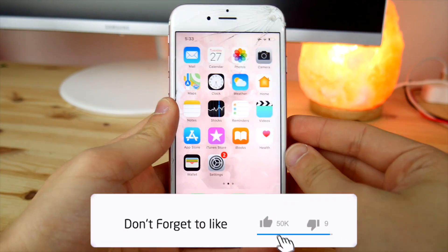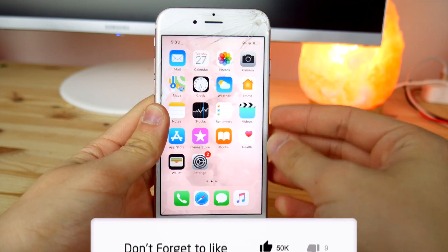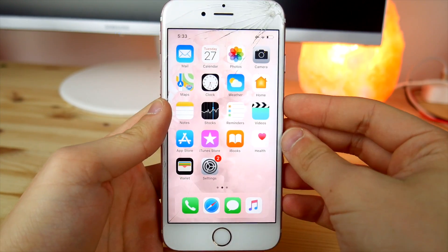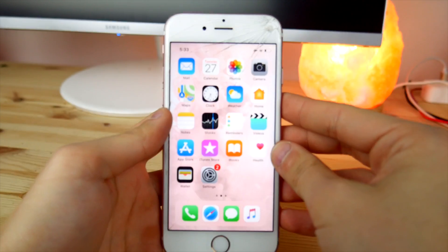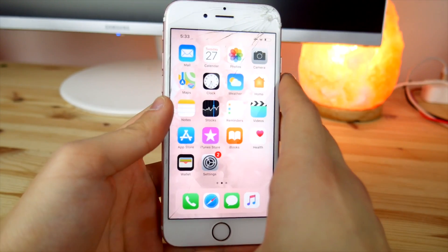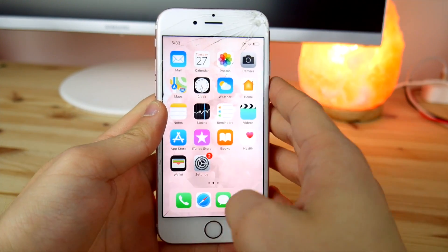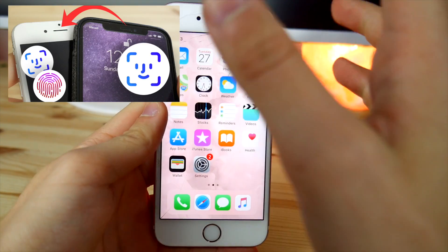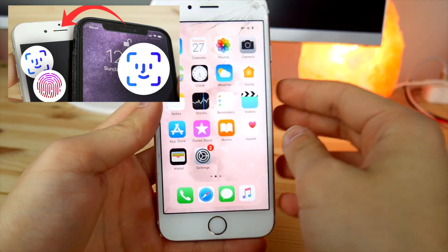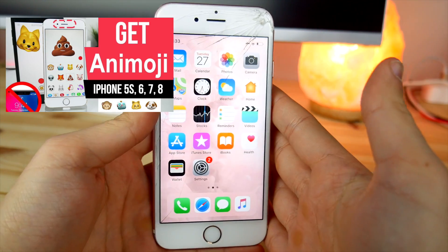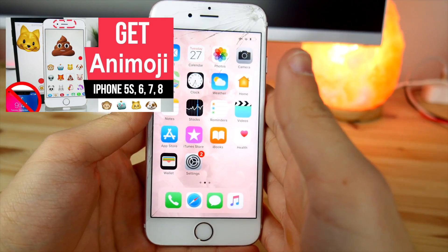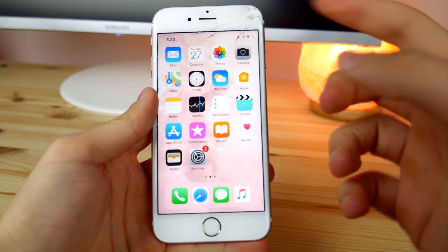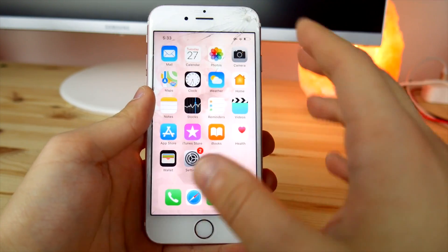Hey guys, AlexGiu here, welcome back to another video. Hope you guys are doing well. You seem to be enjoying these videos about the iPhone X and XS — specifically how to transform a regular iPhone, not an iPhone X model, into the iPhone X experience.